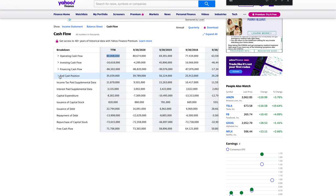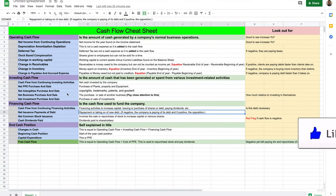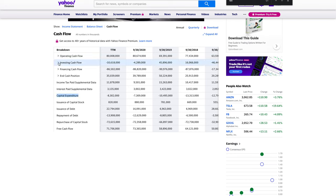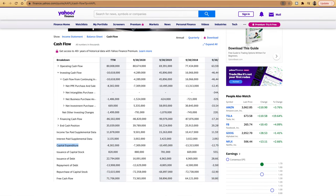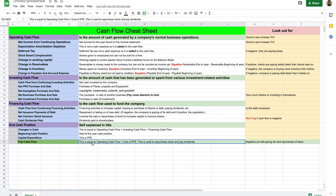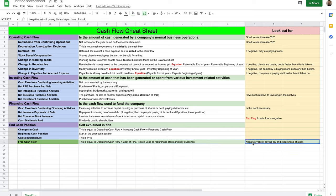Capital expenditure, also known as CapEx, is PPE. From the investing cash flow, net PPE purchase is negative 8.3 billion — same number shown here as negative 8.3 billion. Free cash flow is calculated as operating cash flow plus PPE. This is used to purchase stock and pay dividends. A note to flag: negative free cash flow while still paying dividends and repurchasing stock is a red flag.